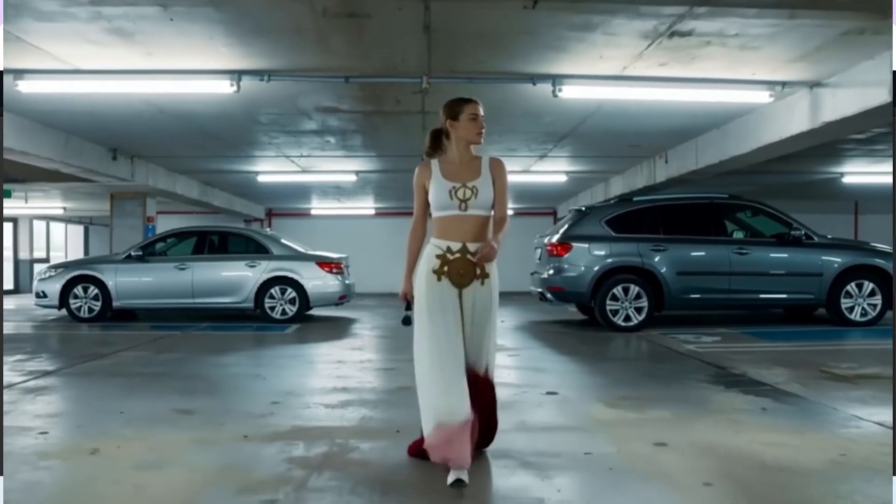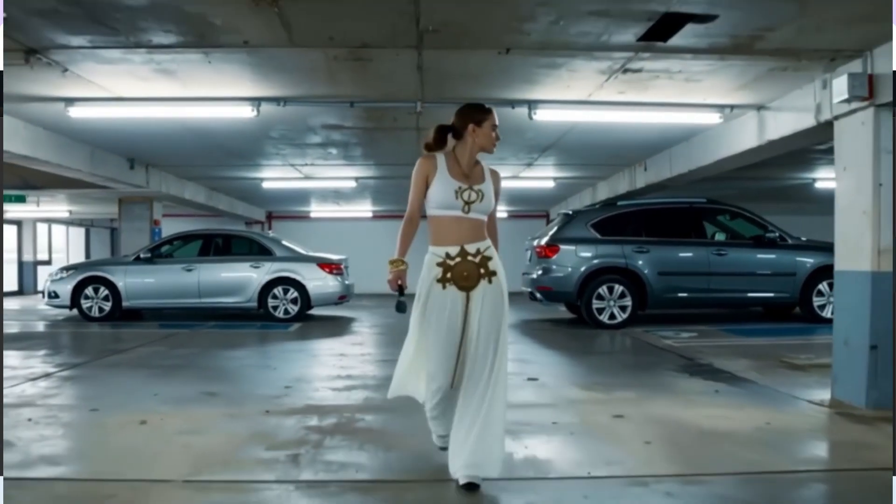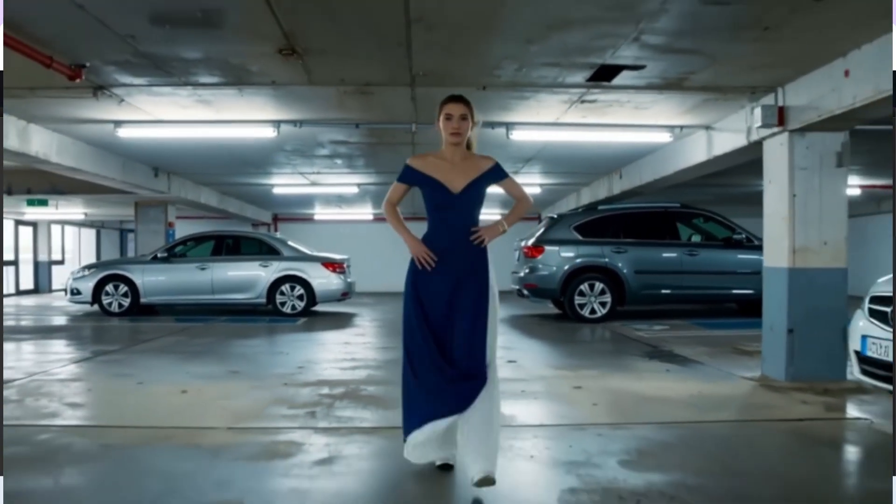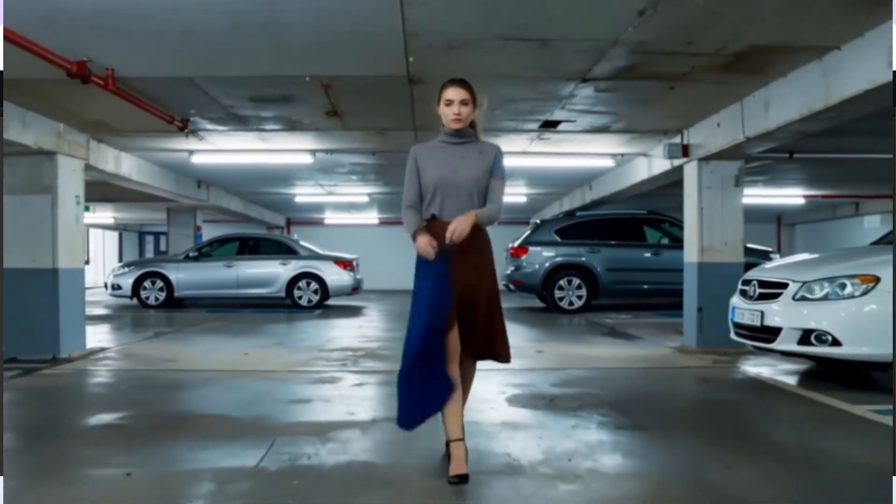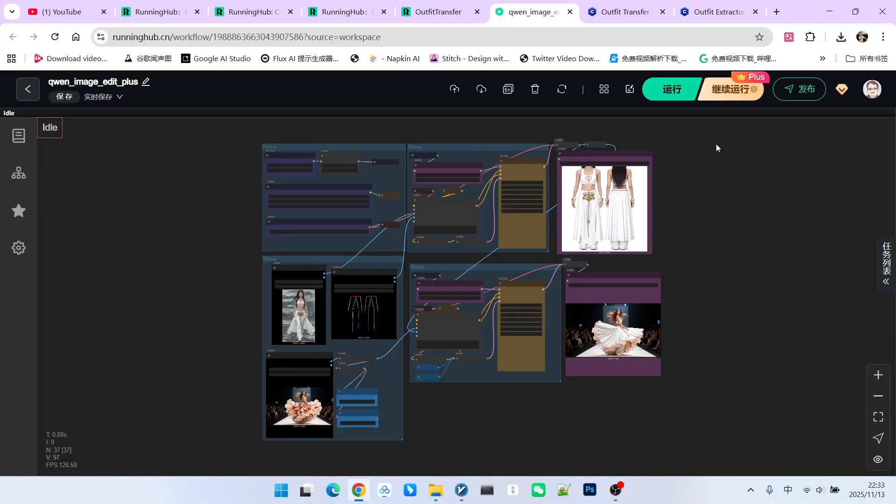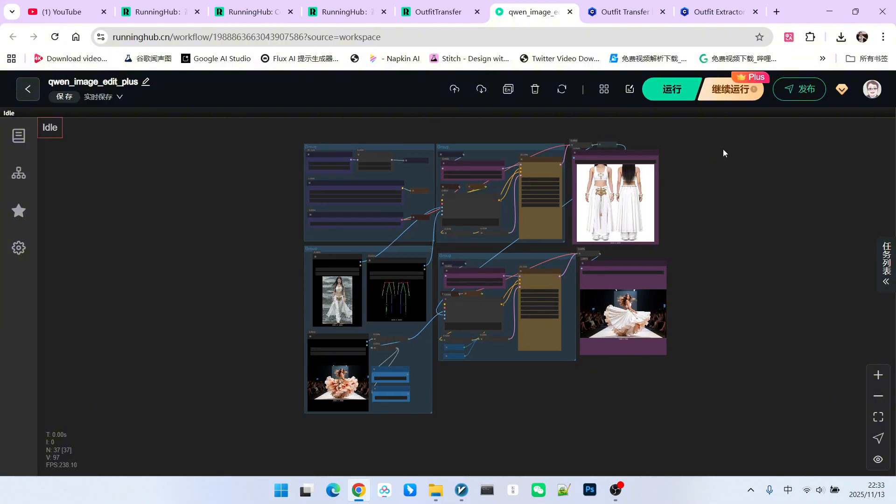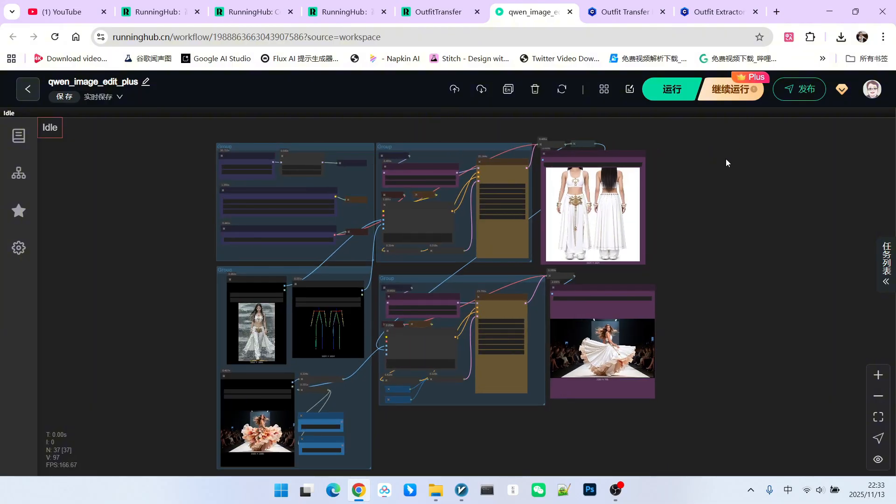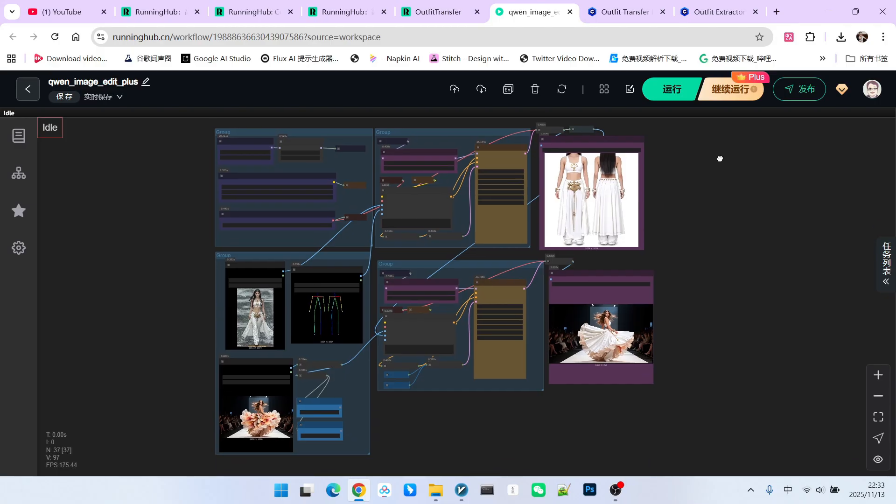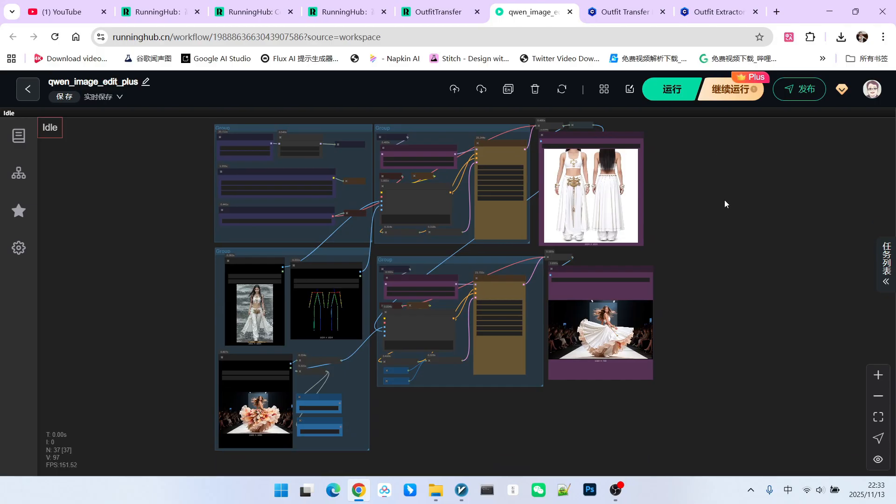For example, doesn't this virtual outfit transfer video look very cool? Due to time constraints, we cannot explain this video in detail. In our next video, we will show you how to realize these cool outfit transfer videos. Okay, that is all for today. What are you waiting for? Go ahead and try it yourself. Follow me to become someone who understands AI.